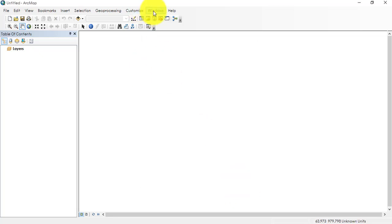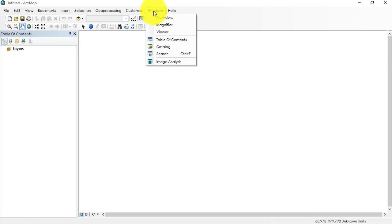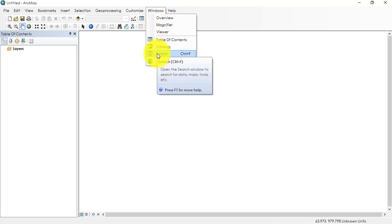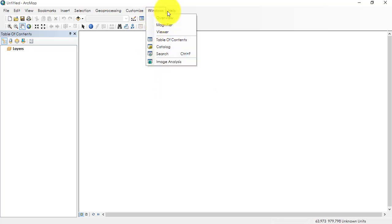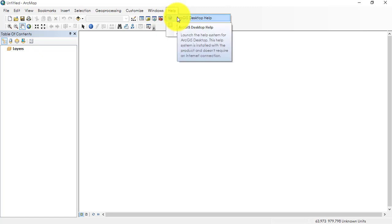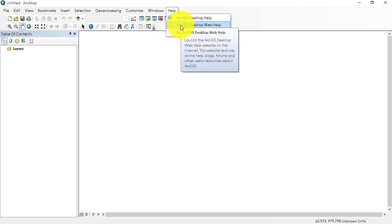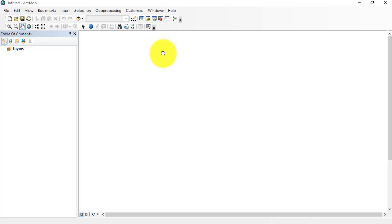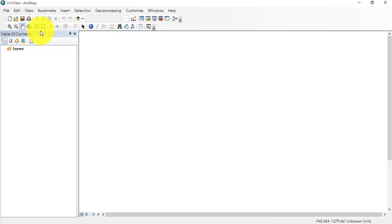Then we have Windows over here, which displays different kinds of windows that we may require, for example, Table of Contents, Catalog, Search Window, and all. Then we have Help where you can either go through offline help text, and if you have internet connection, then we can even search through web help. This is for menu bar. And on the toolbar, we have tools attached here.